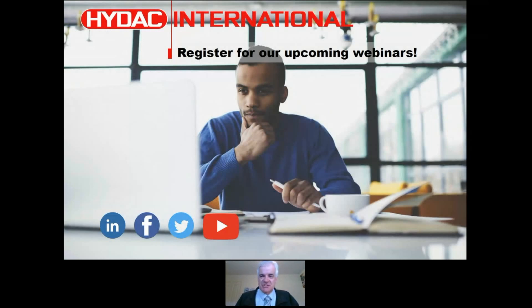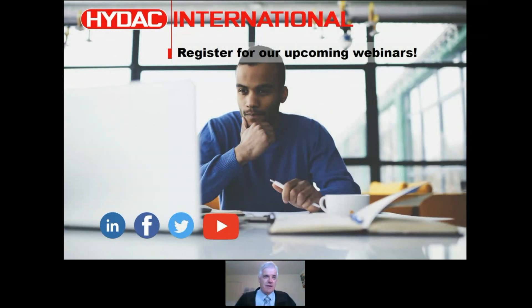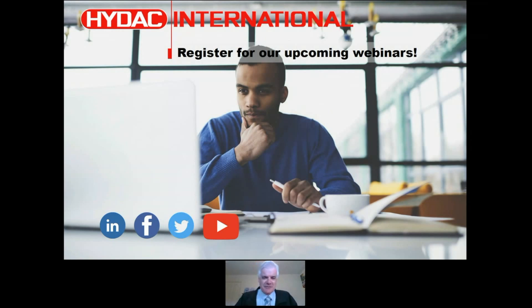That's all for suction filtration - number four of eleven, with seven more episodes to go. Collect the set and please tune in. If you find us on YouTube, click like and feel free to comment. We're on Facebook, LinkedIn, and Twitter - the more you engage with us, the more validation we get. Thank you for your support. The next one is scheduled for two weeks' time on pressure filtration. Until then, stay safe - all the best.